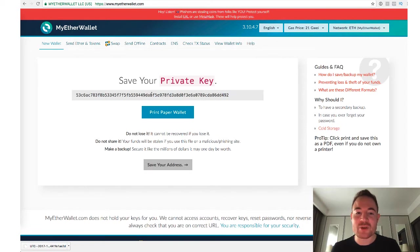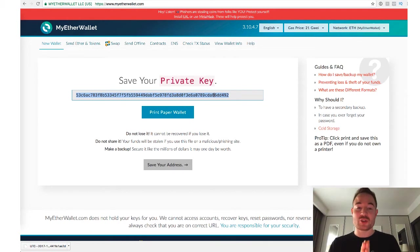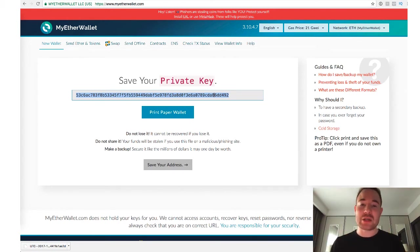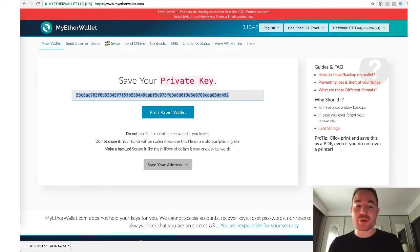Then what you have is your private key. So it generates a private key. Again, you want to write this down. You want to store it somewhere, preferably not online. Don't store it on your computer, don't store it on your phone, write it down or even print it out.